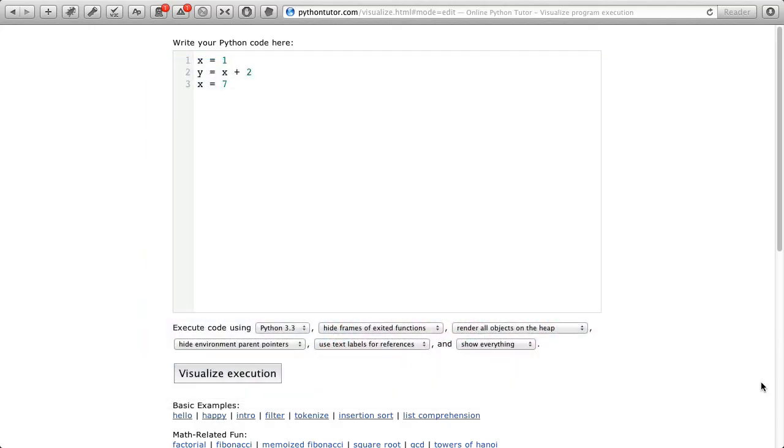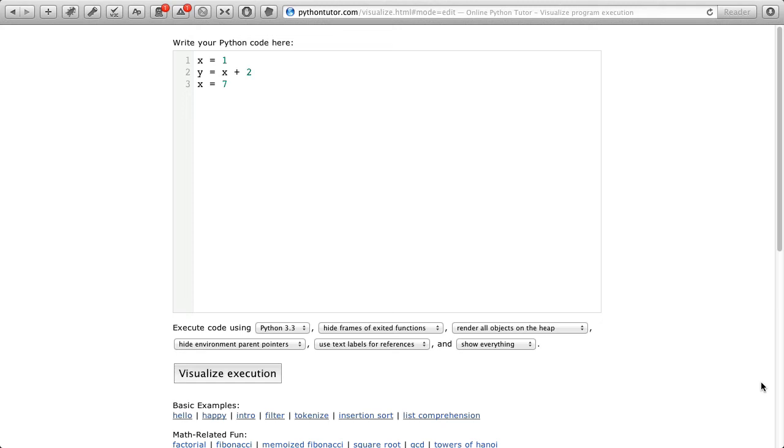In the text box are three assignment statements. The first assignment statement assigns the value 1 to x. The second assignment statement evaluates the expression x plus 2 and assigns to y the result. The third statement evaluates 7 and assigns it to variable x again, so x will change on line 3.